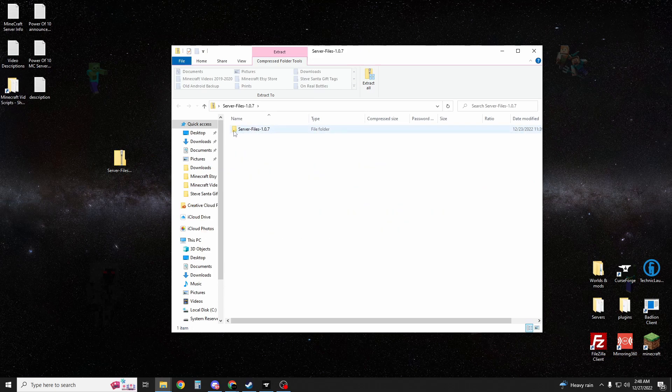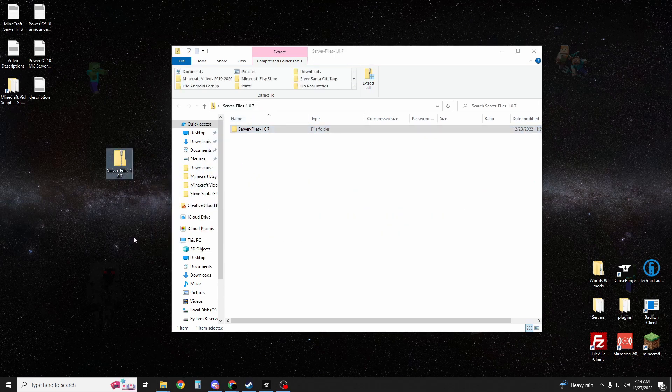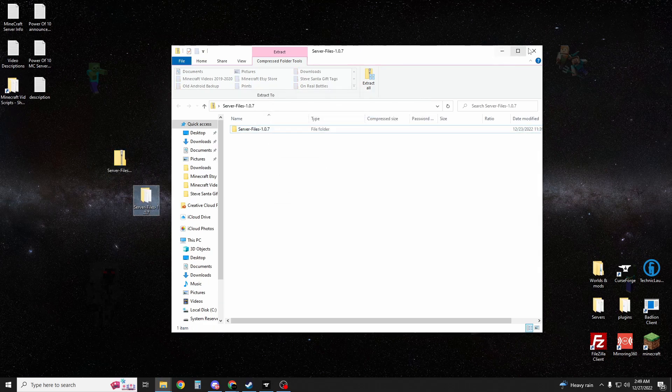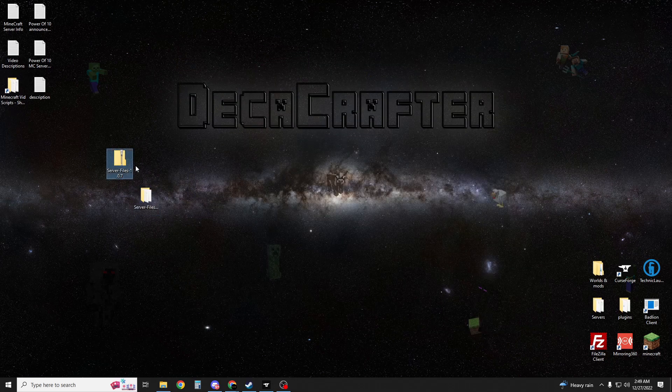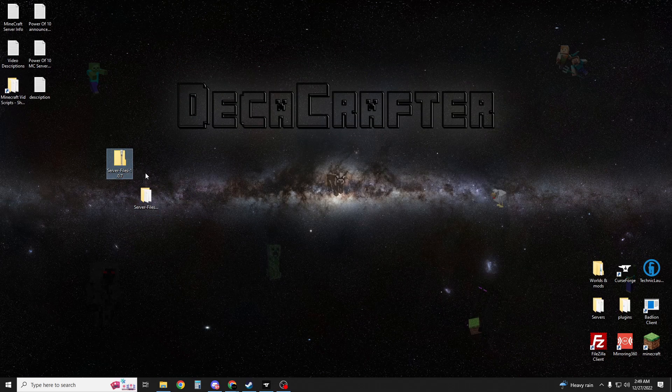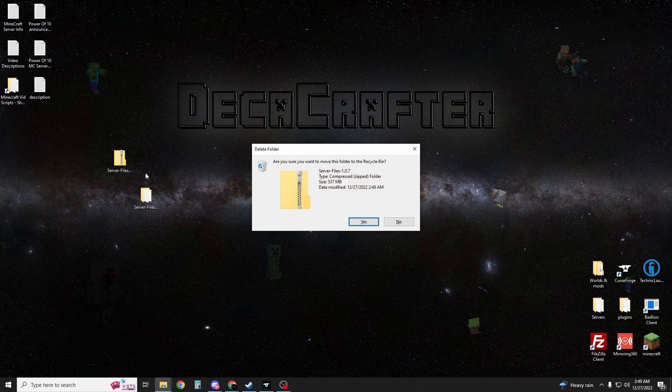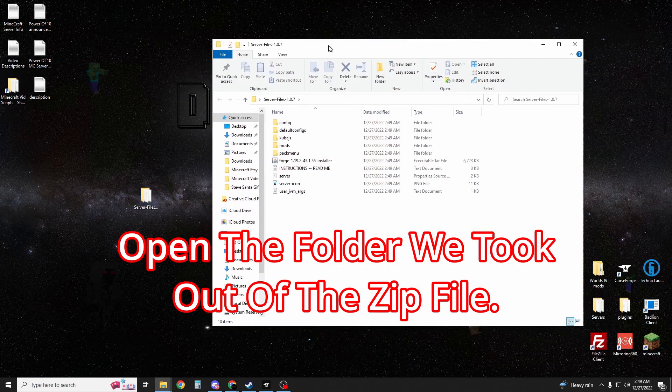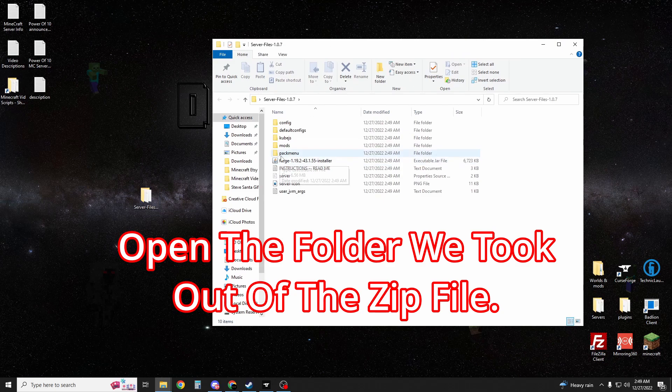We're going to want to take our server file folder and drag it onto our desktop. Now that it is transferred, we can go ahead and close out of the zip file here. You can even delete it if you want to, maybe not remove it from your trash can in case something goes wrong. You're going to open this up.